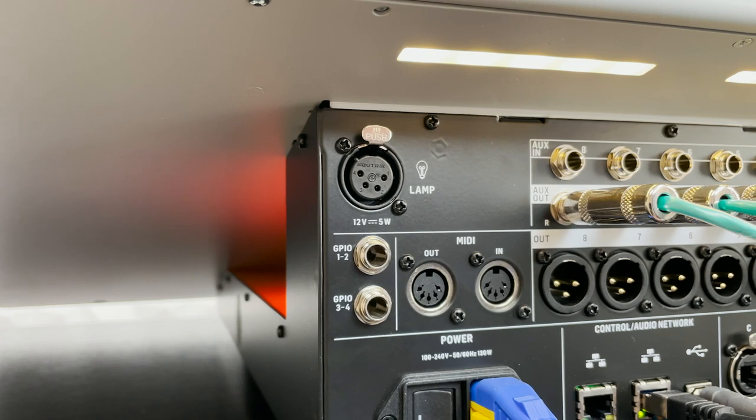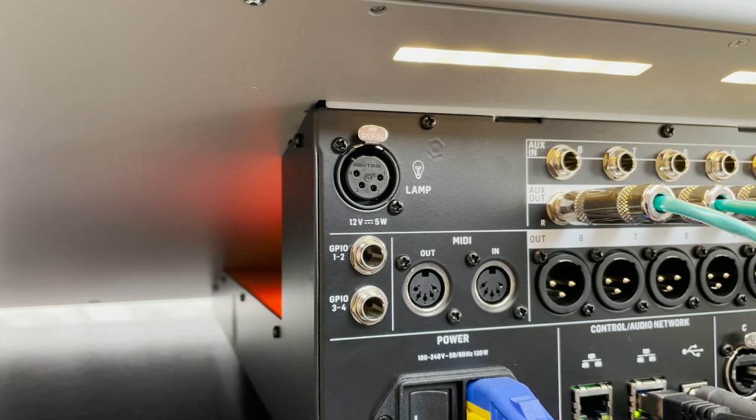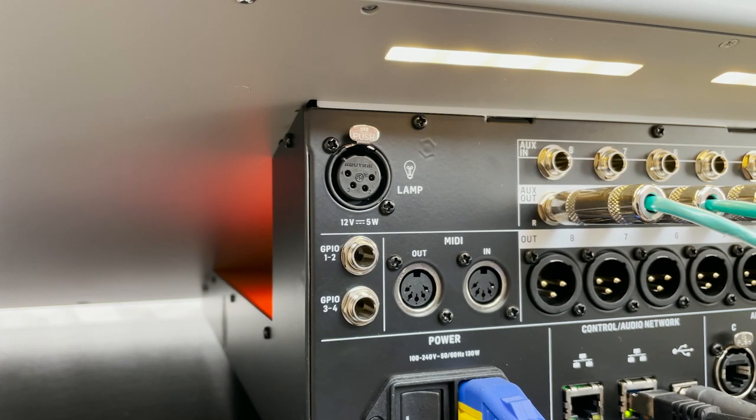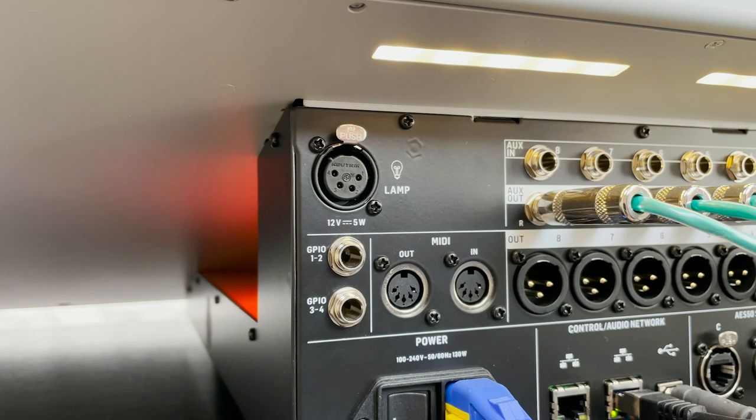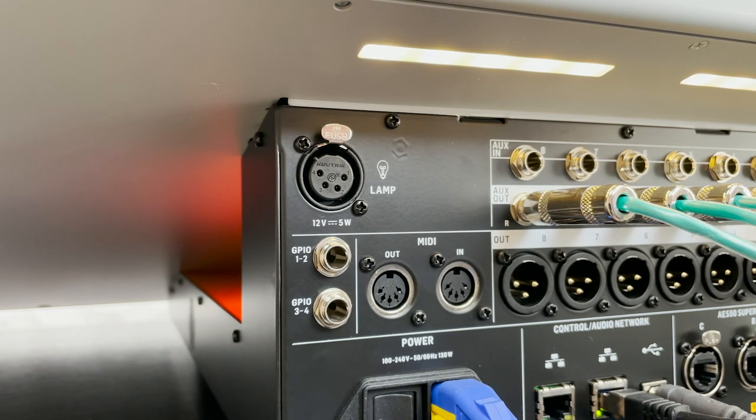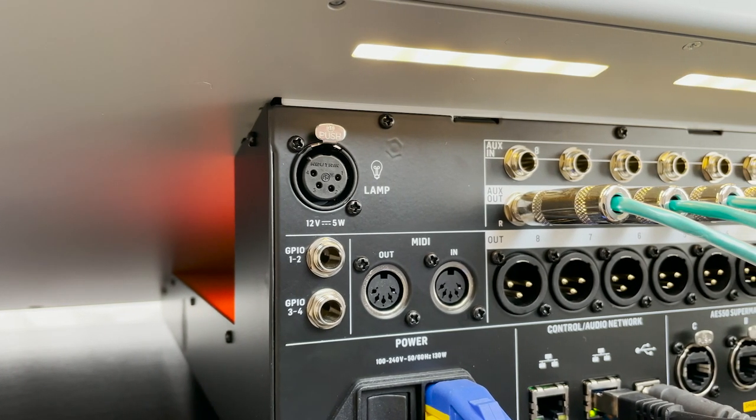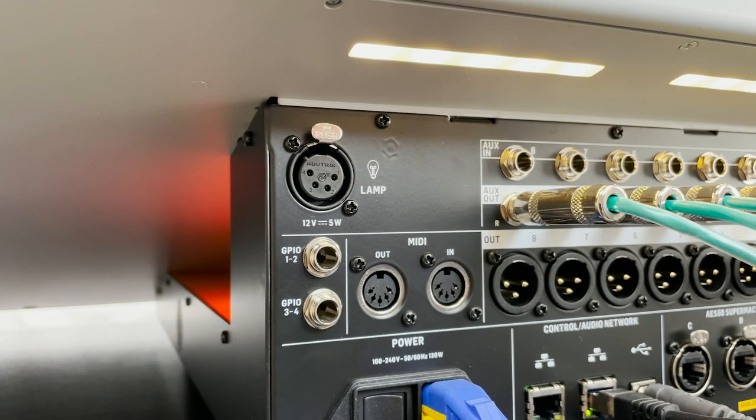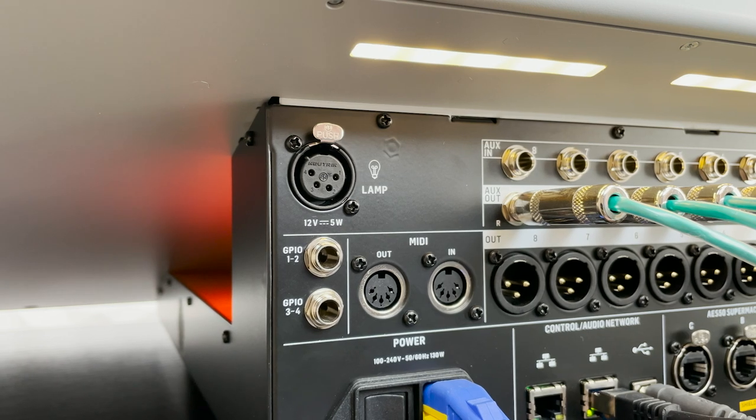We also have our MIDI input and output, which can control different MIDI devices or even control lighting or different things in the production space.